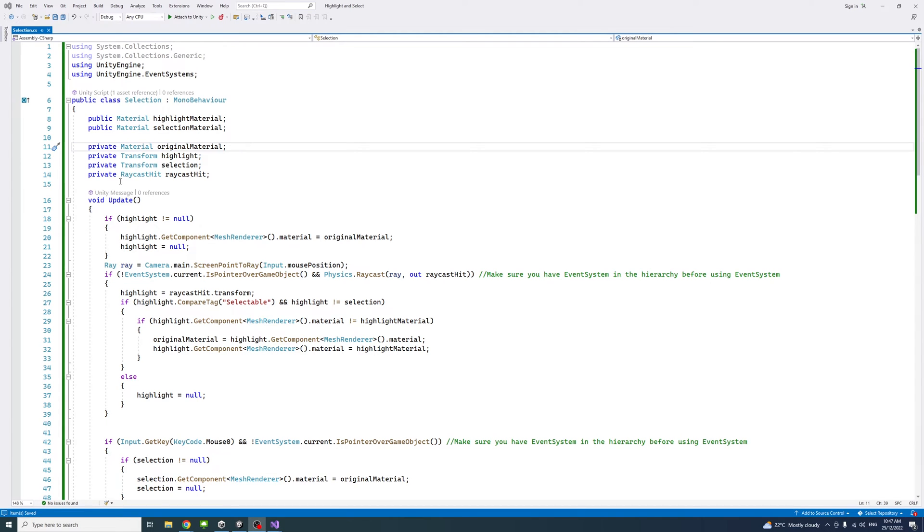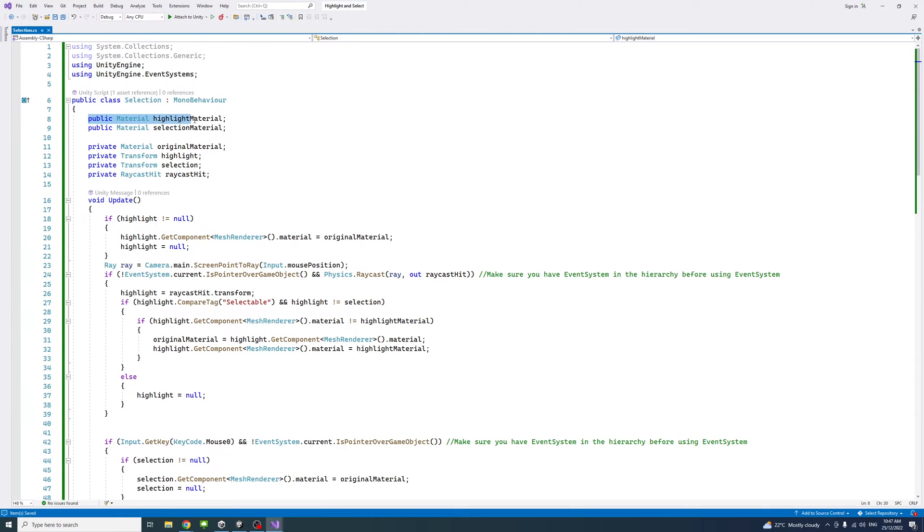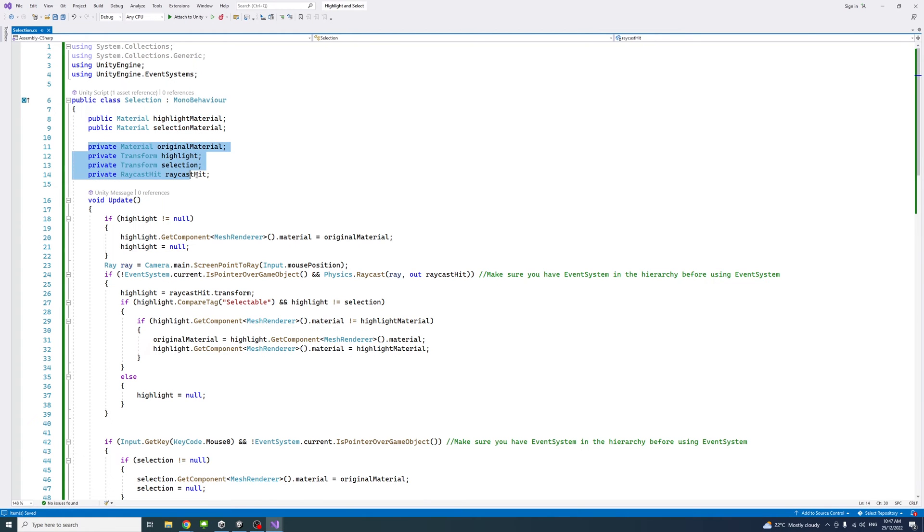In the C# file, I added a new namespace for event systems. I have created two public variables to hold the materials for the highlight and the selection and a number of private variables.